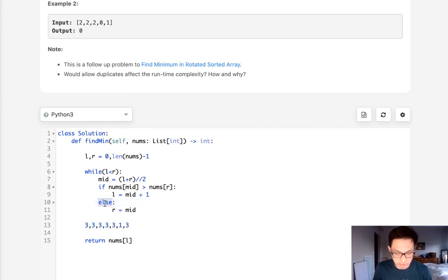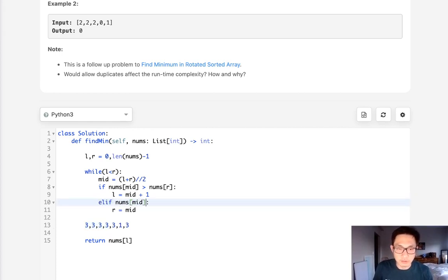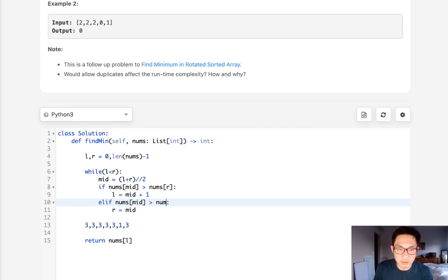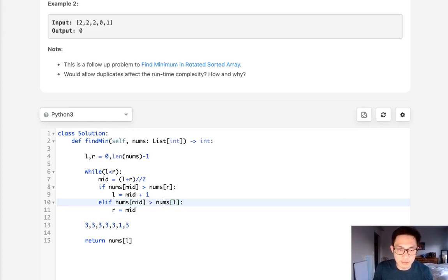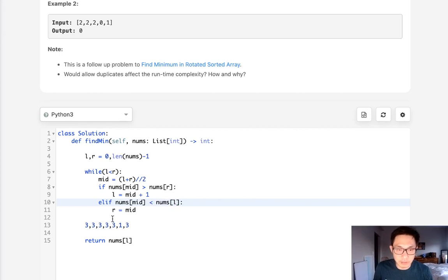So even if we said, oh well, else if nums mid is less than, even if we made sure that it wouldn't even fulfill either of these conditions.